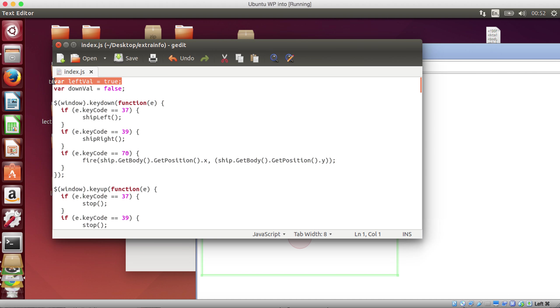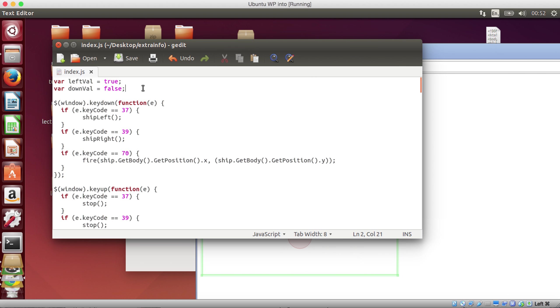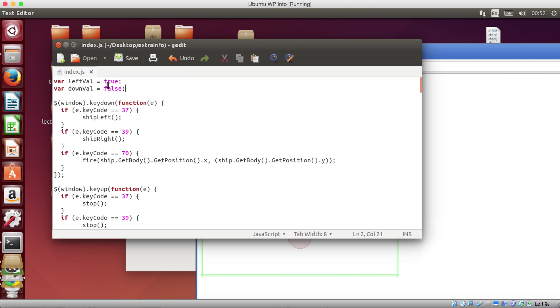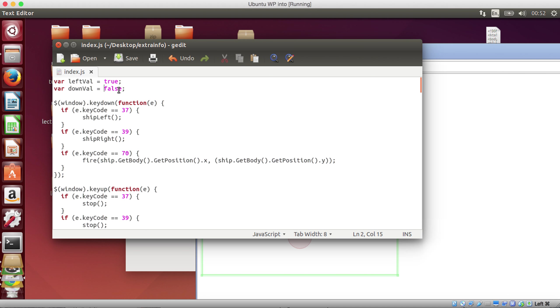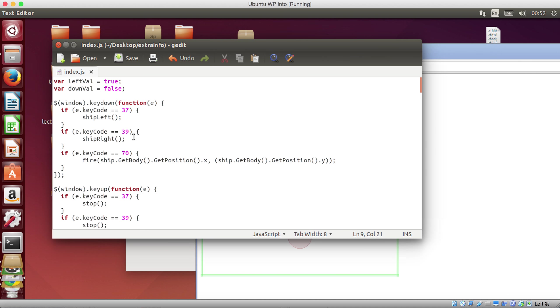So I've created something called leftVal. What leftVal does is it says, are you going left? At this moment in time when we start, as you can see when we start, yes we go left. The downVal says, well, should we go down? At the moment it's set to false. And as you can see, every time it hits, it moves down a little bit.